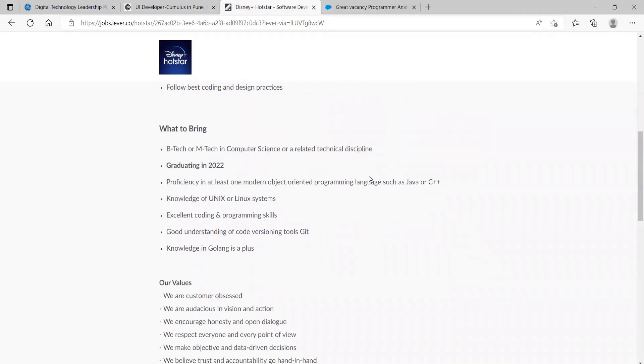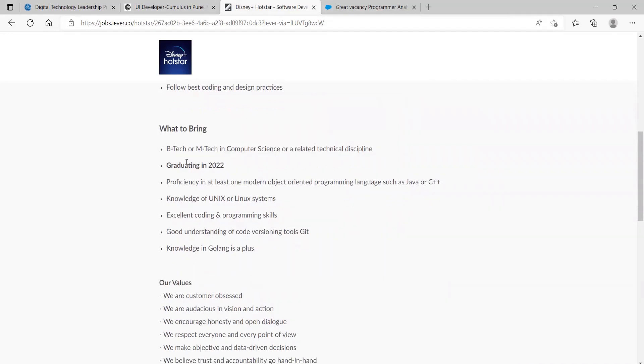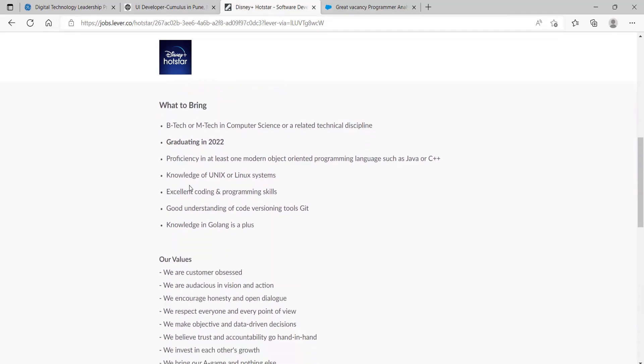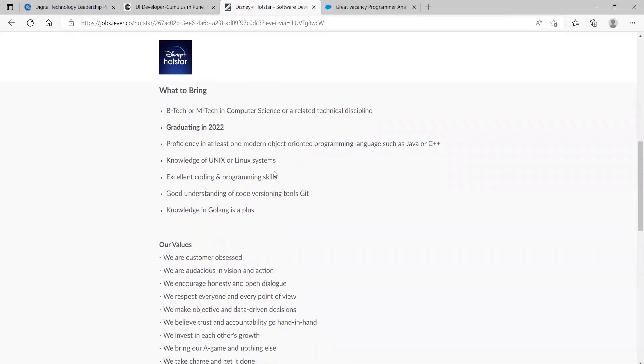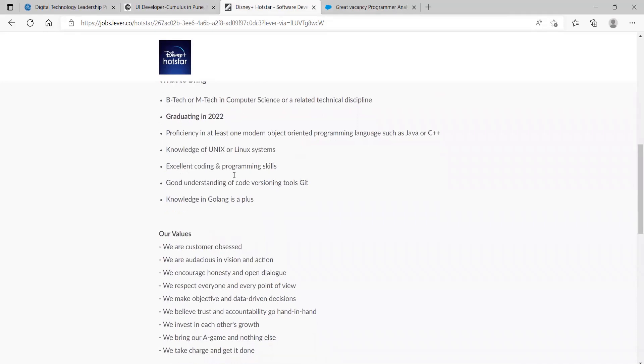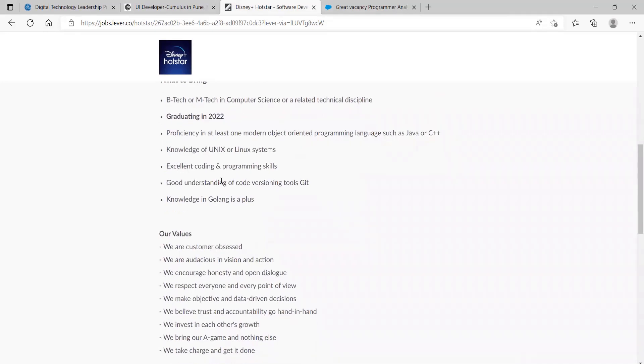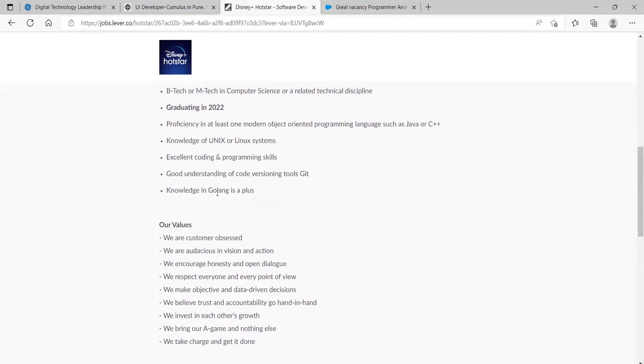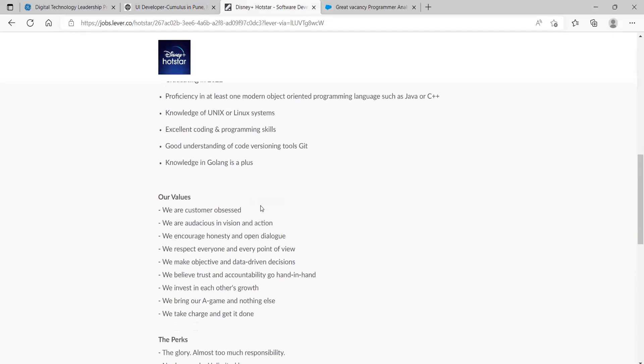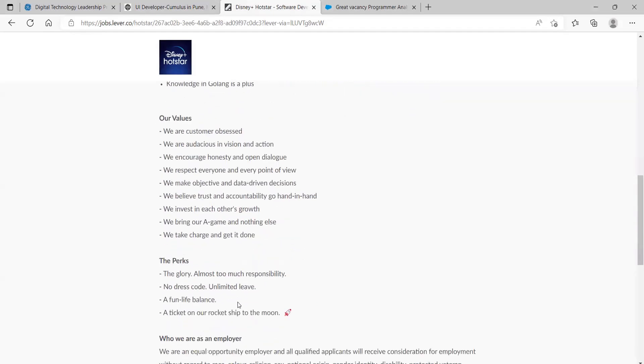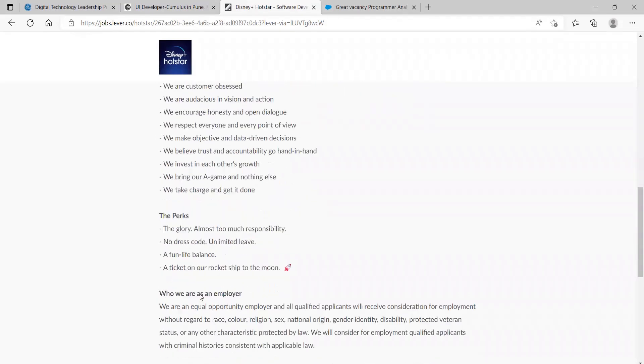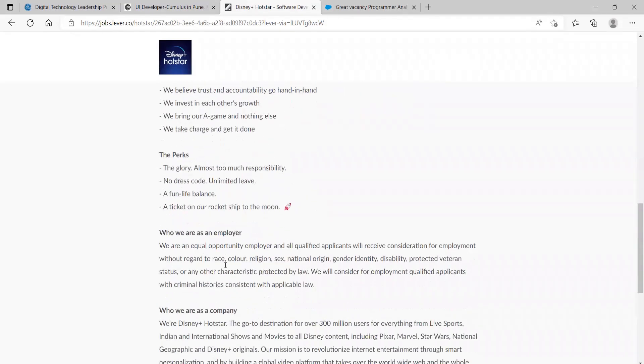What to bring: BTech or MTech in Computer Science or a related technical discipline, graduating in 2022, proficiency in at least one modern object-oriented programming language such as Java or C++, knowledge of Unix or Linux systems, excellent coding and programming skills, good understanding of code versioning tools like Git, knowledge of Golang is a plus. Here they have mentioned their values and perks, you can just go through it.